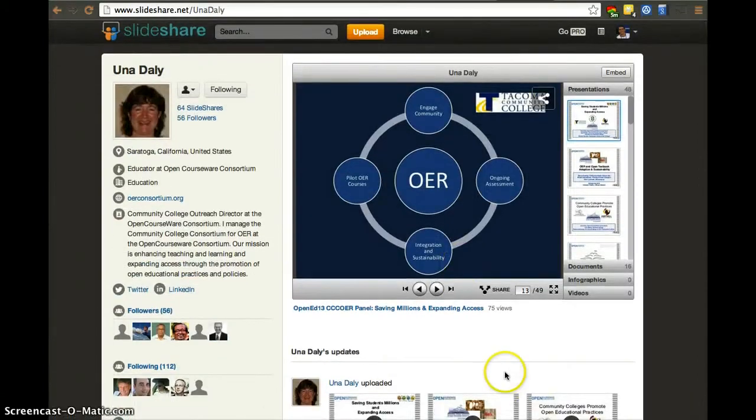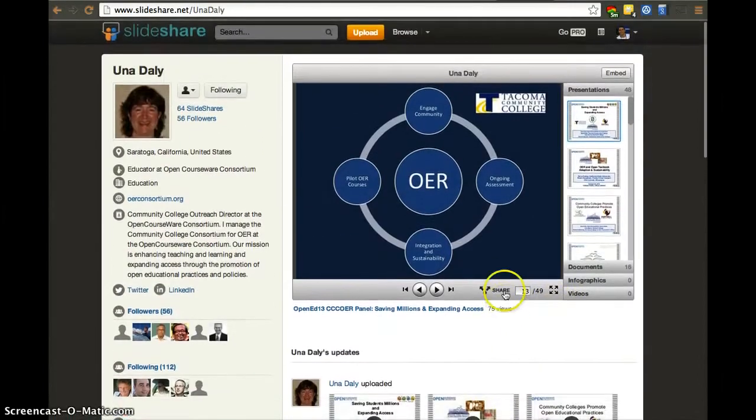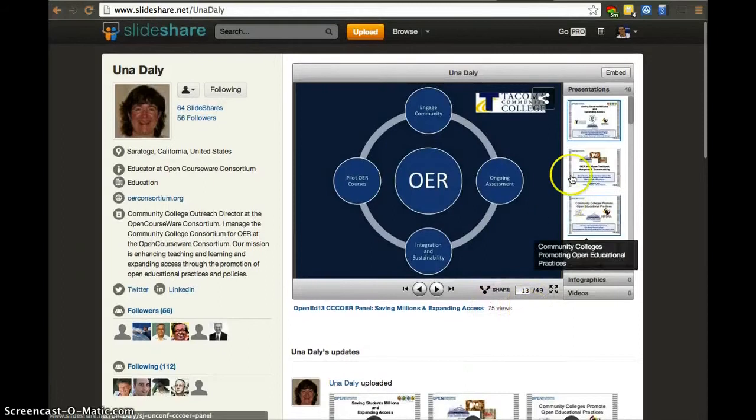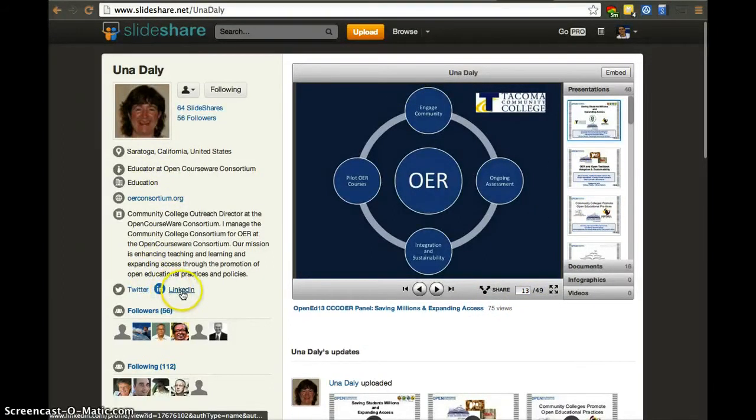In addition to that, there's a lot of them. In this case, she already has 75 views on this one. That's great. She has all her description here, her LinkedIn profile, her Twitter profile.